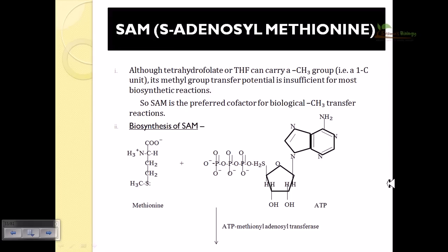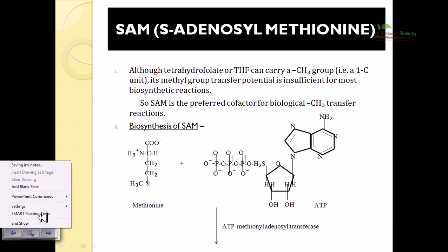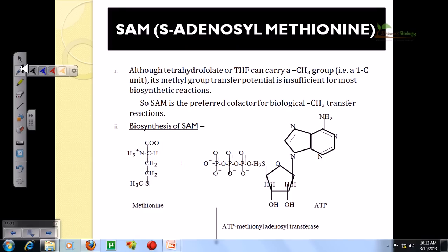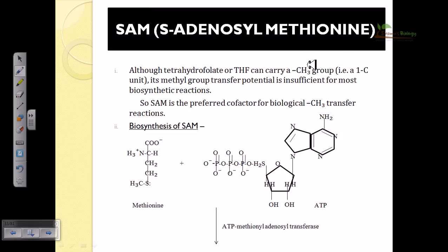In this video tutorial we'll be talking about another carrier molecule: SAM, or S-Adenosylmethionine. This is a very important molecule for carrying the chemical group CH3, or methyl. There are other chemical molecules that can also transfer the CH3 group, but S-Adenosylmethionine or SAM is considered the most important of all because CH3 group transfer mediated by SAM is very efficient.